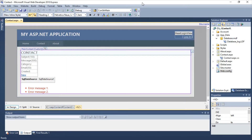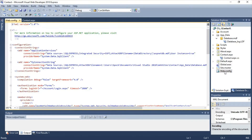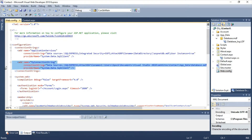After you upload the website to your web host, you're going to have to open up the web.config file. You're going to have to change the connection string to point to the database on your web host. Currently this connection string is pointing to the local database on my laptop.